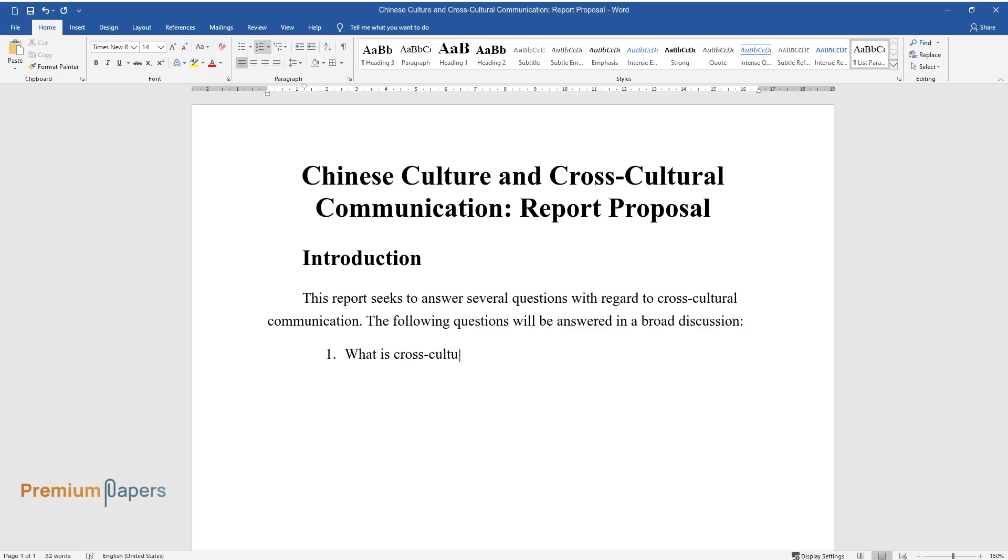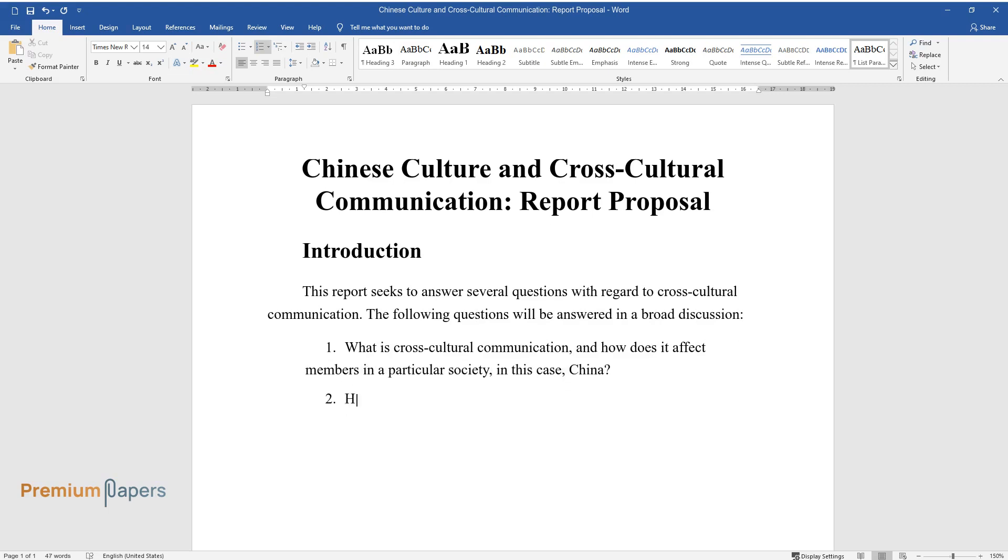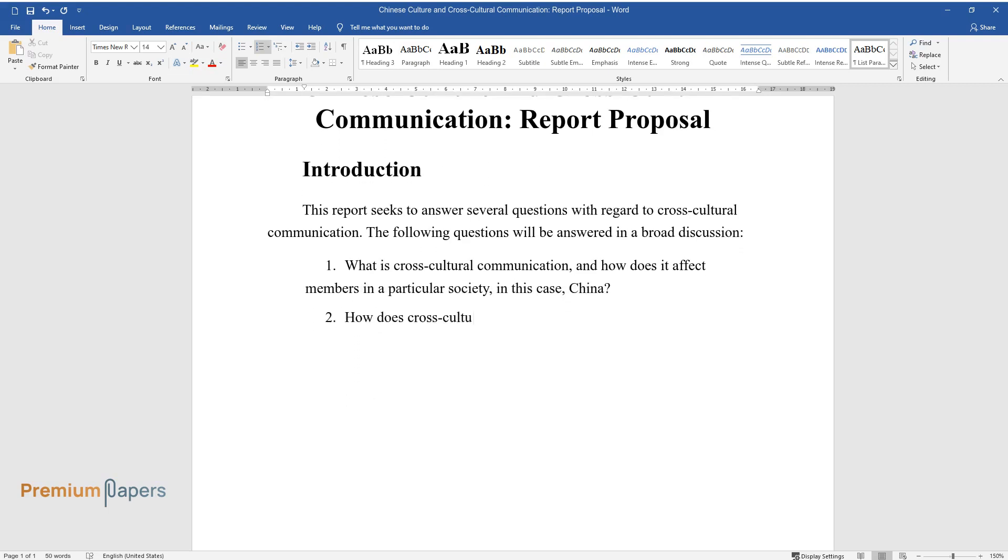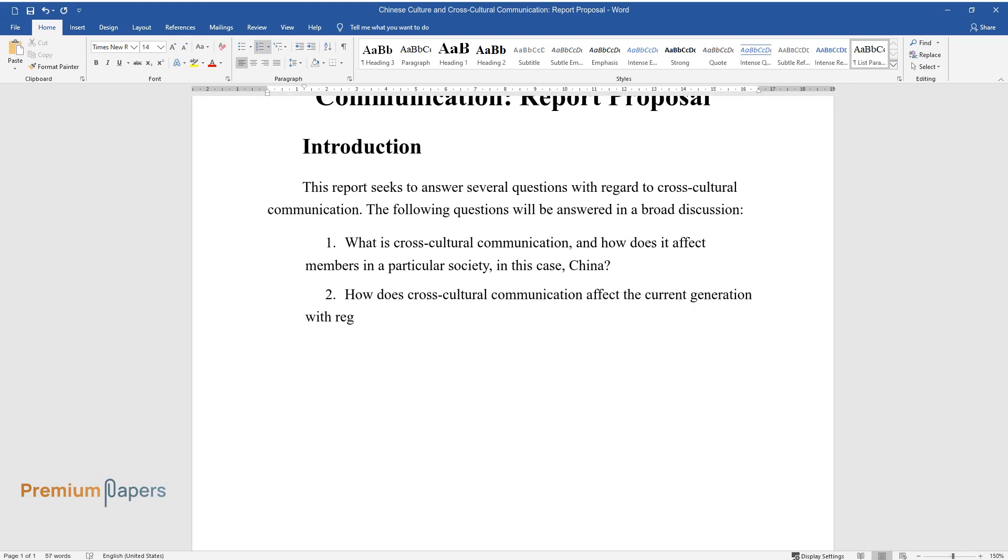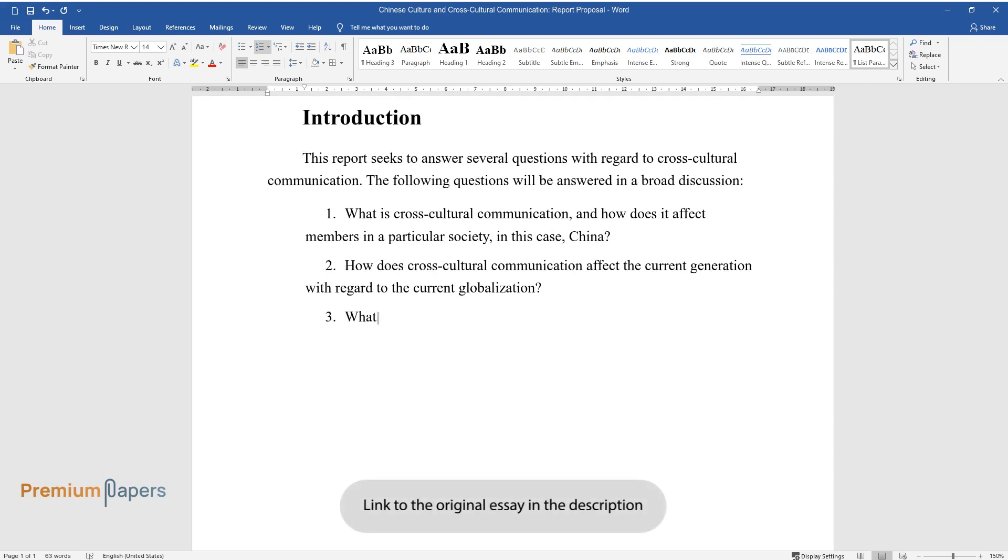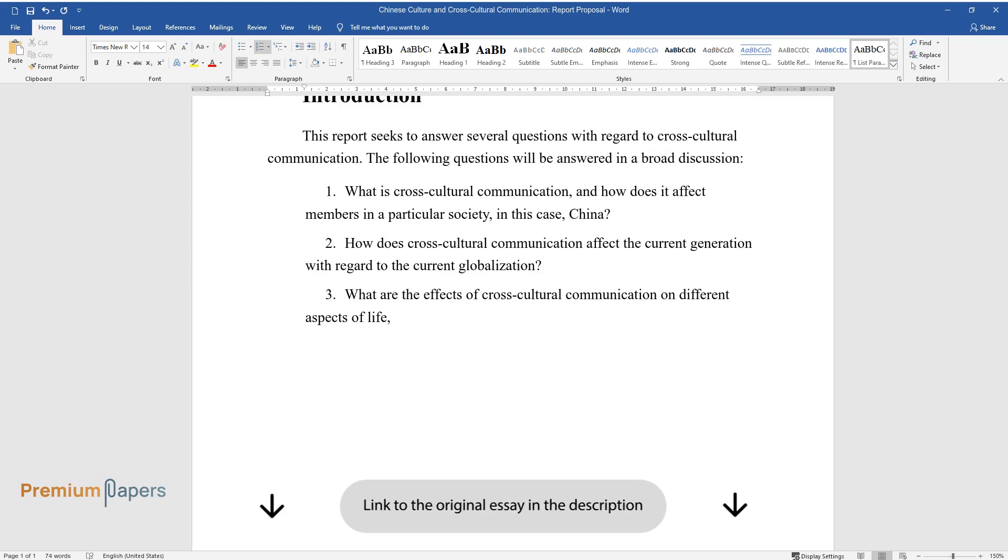What is cross-cultural communication, and how does it affect members in a particular society, in this case, China? How does cross-cultural communication affect the current generation with regard to the current globalization? What are the effects of cross-cultural communication on different aspects of life, such as business,